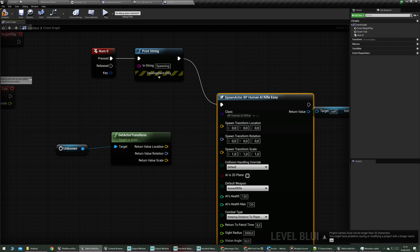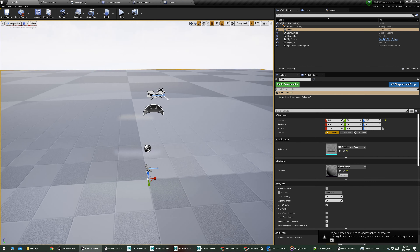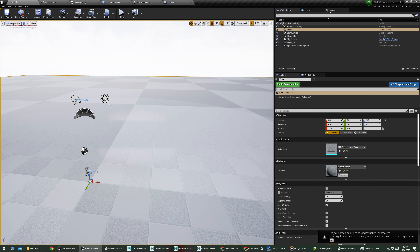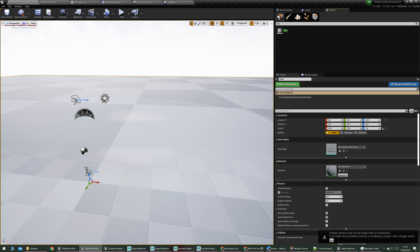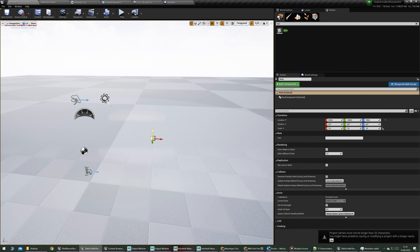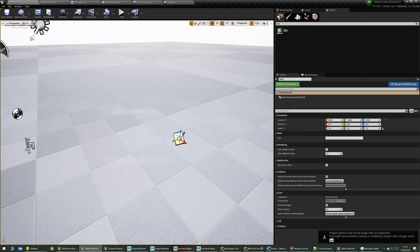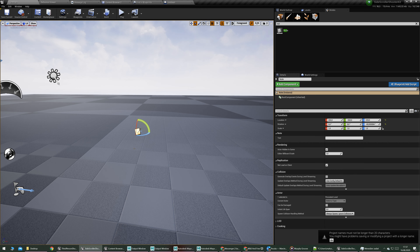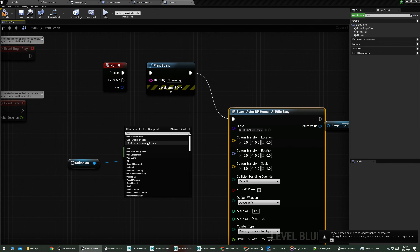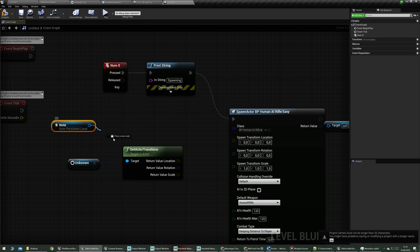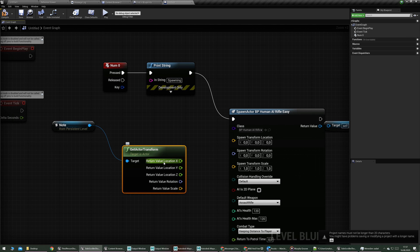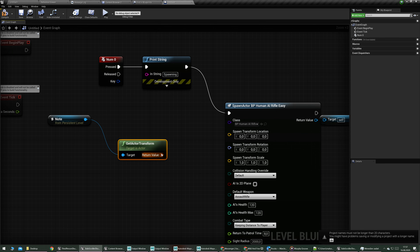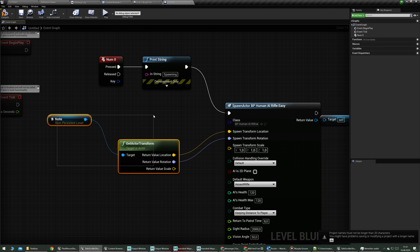For the spawn transform, I'm splitting it. This is the place where the AI spawns, so I'll add a target point node, or whatever you want. With that selected, I go back to the level blueprint, create a reference to that node, and get the transform for it. I split the transform to get the location and rotation separately.